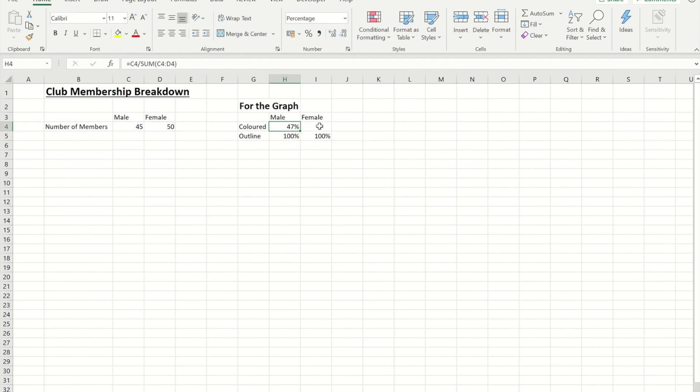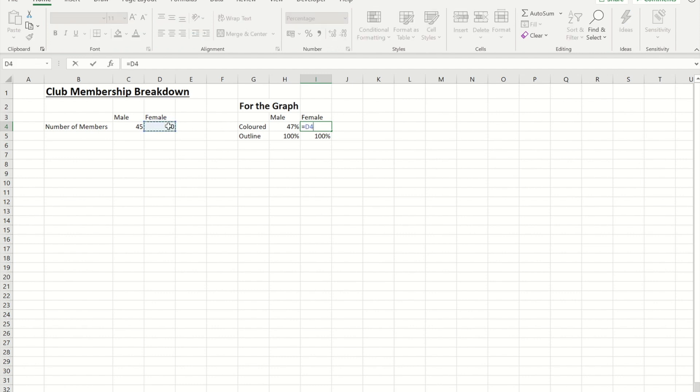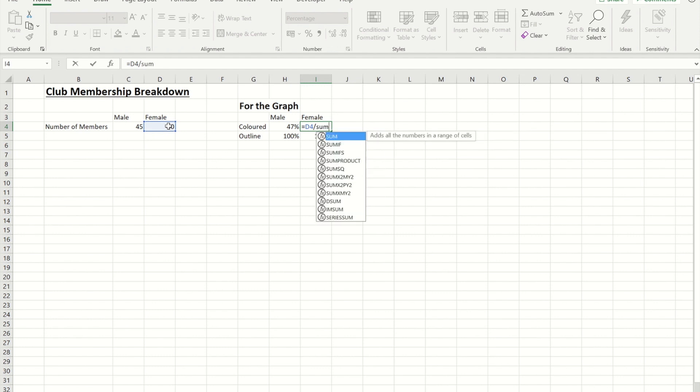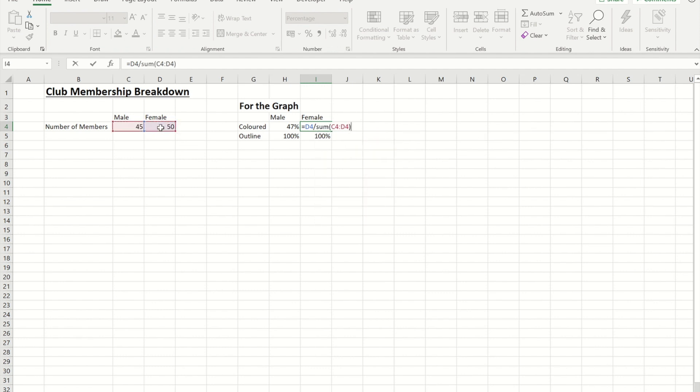And then likewise I'll do the same for the female. So it's going to be the female figure divided by the sum of the male and female. I've set those cells to show us percentages.